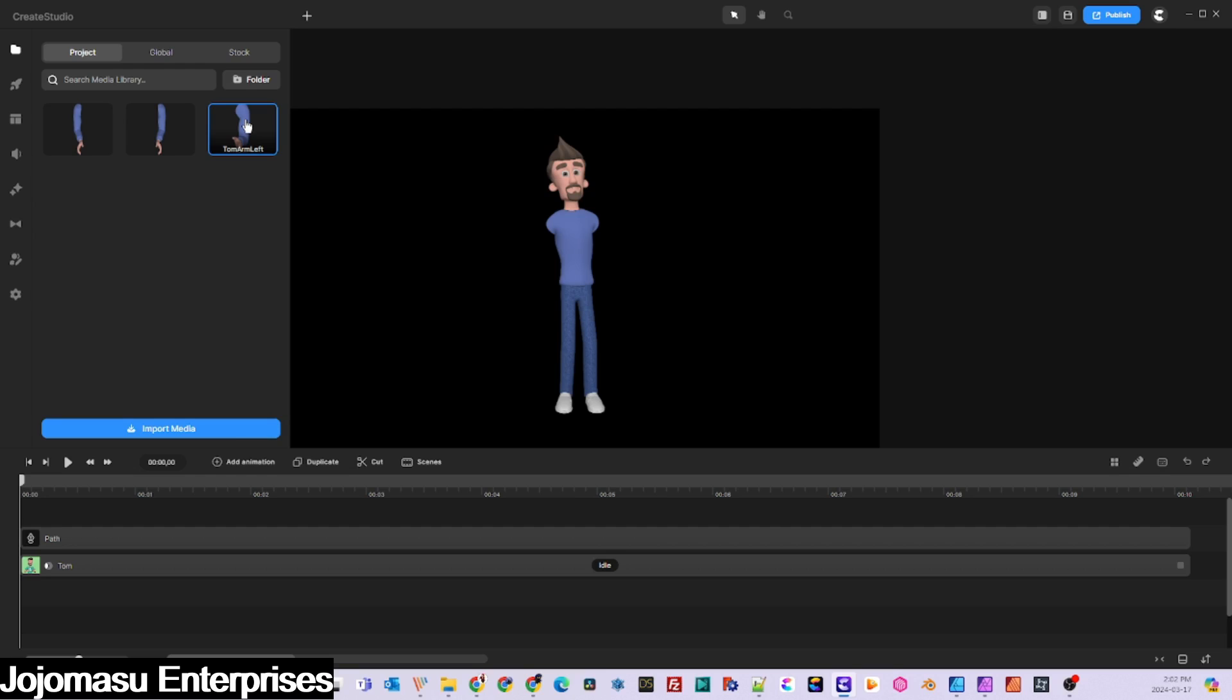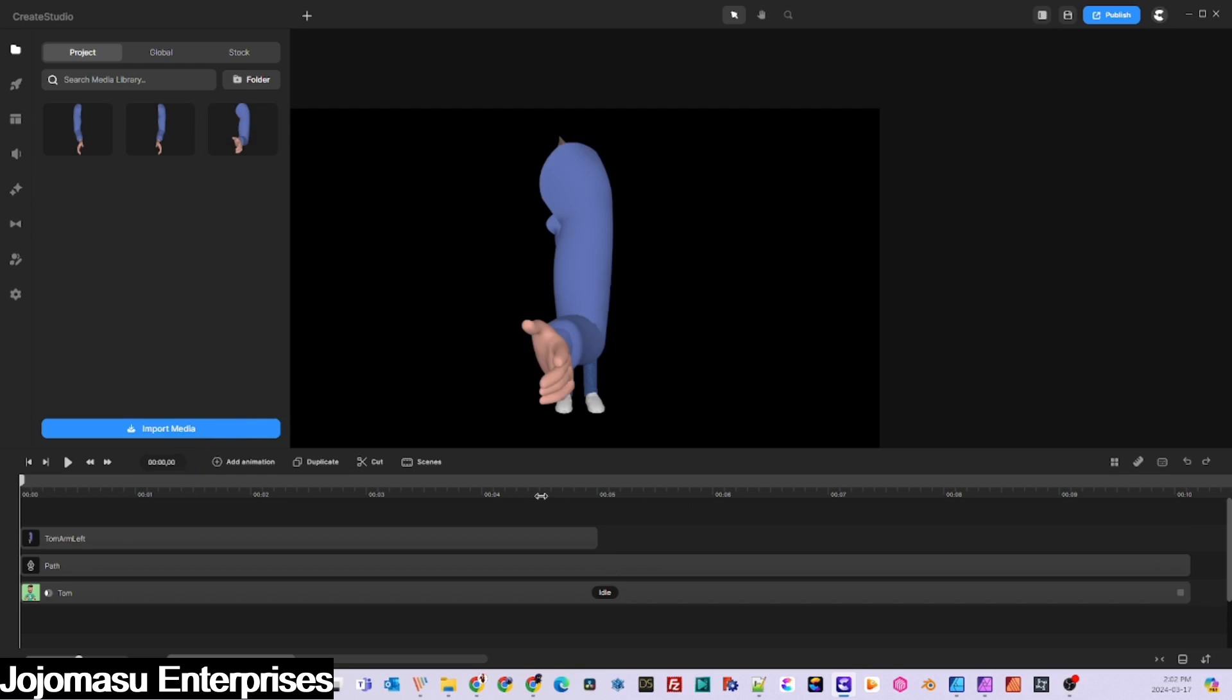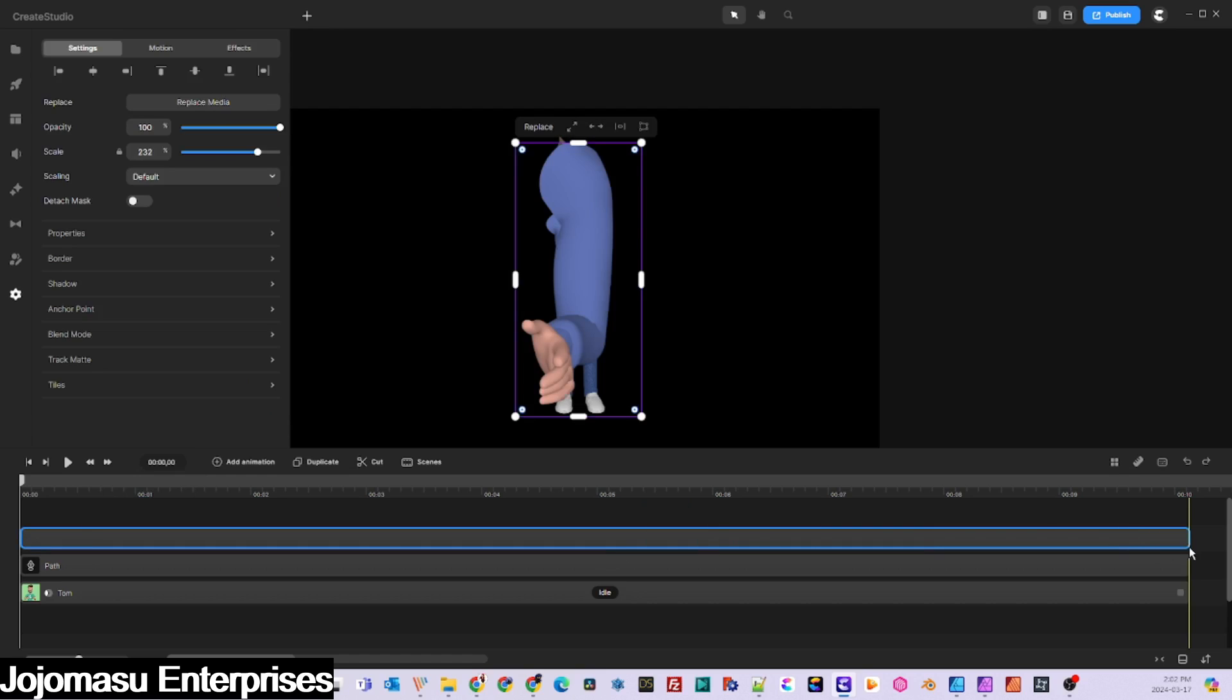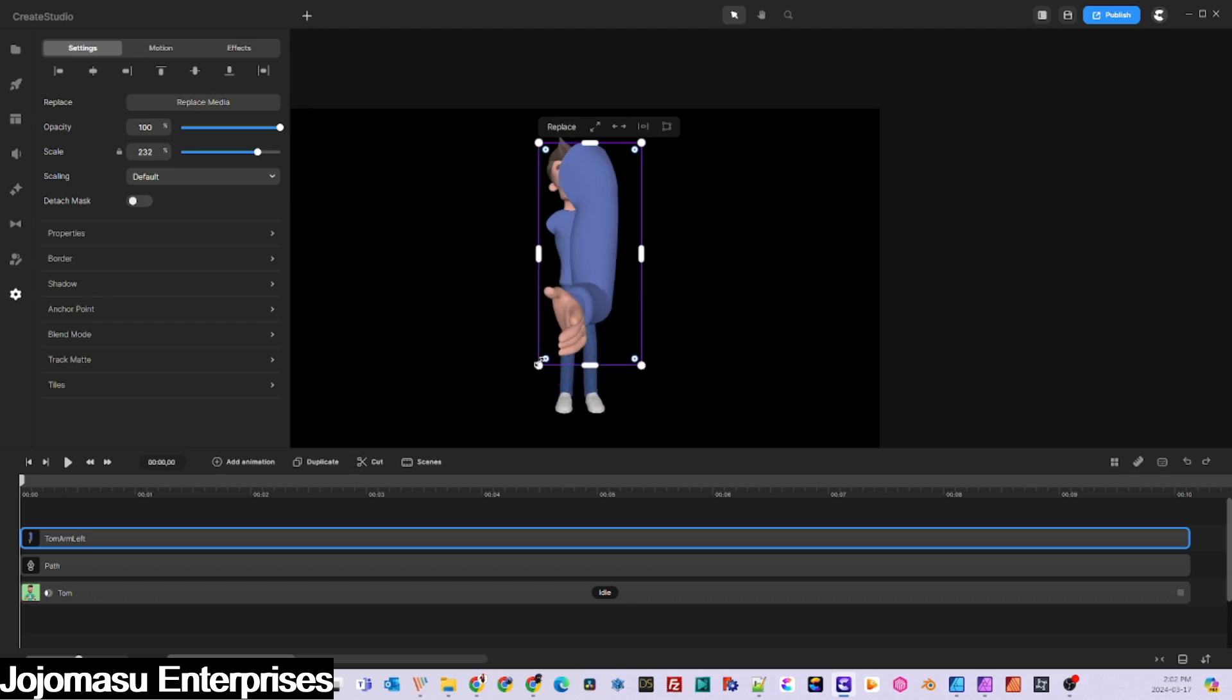Now you need to import the arm that you edited and resize it to the correct dimensions for the character and position it onto his body.